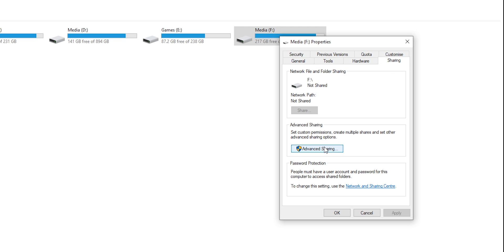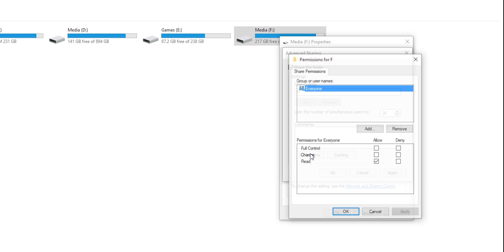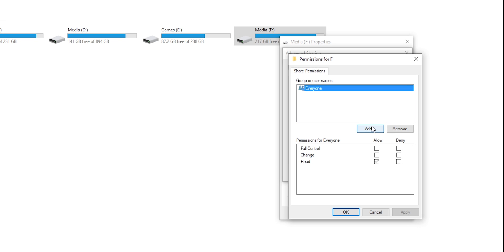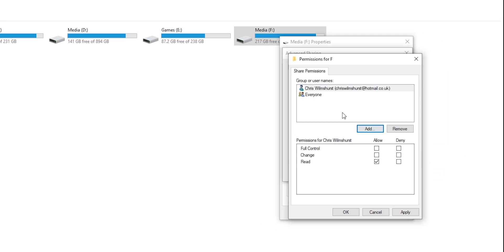Simply right click on your chosen drive or folder, hit properties, navigate to sharing, click advanced sharing and tick share this folder. Now click on permissions, add a name and click OK and then below that assign the permissions to that username.